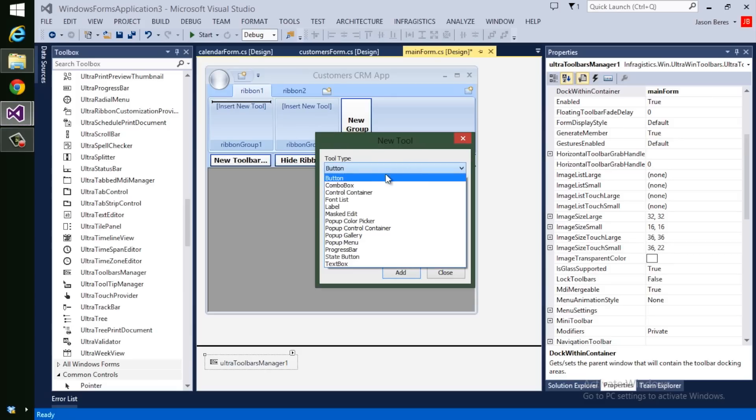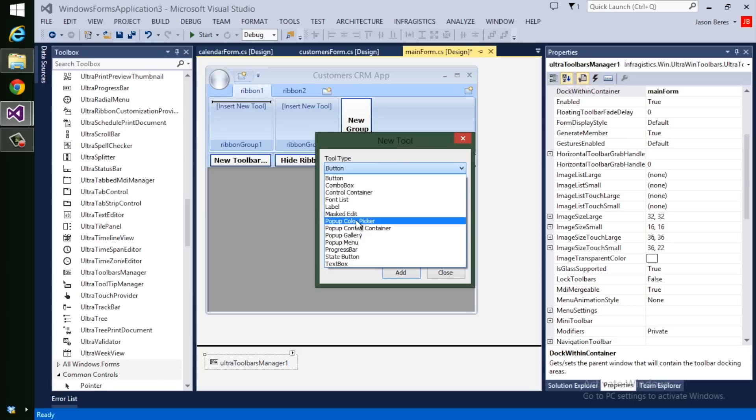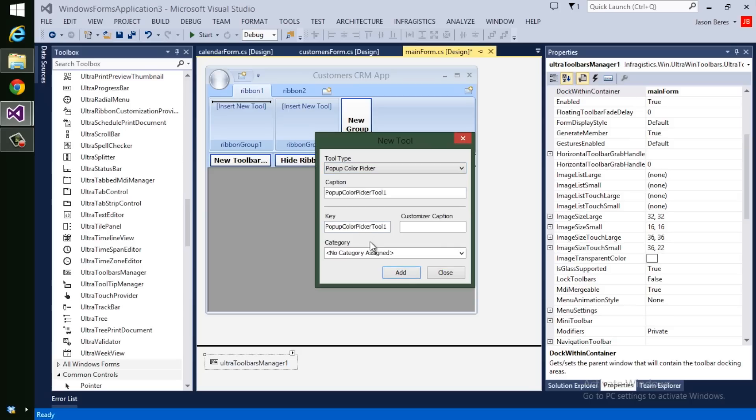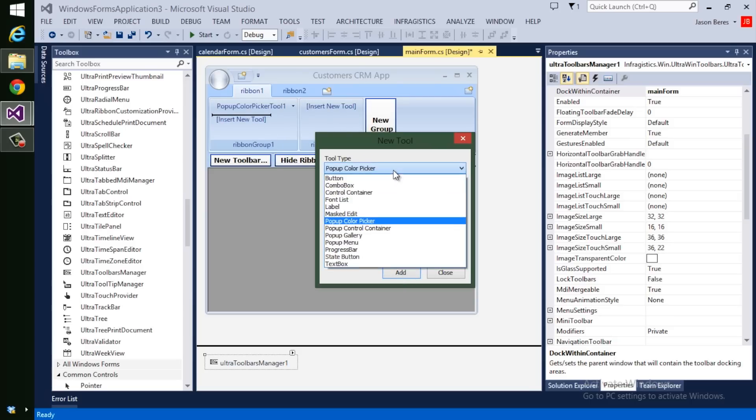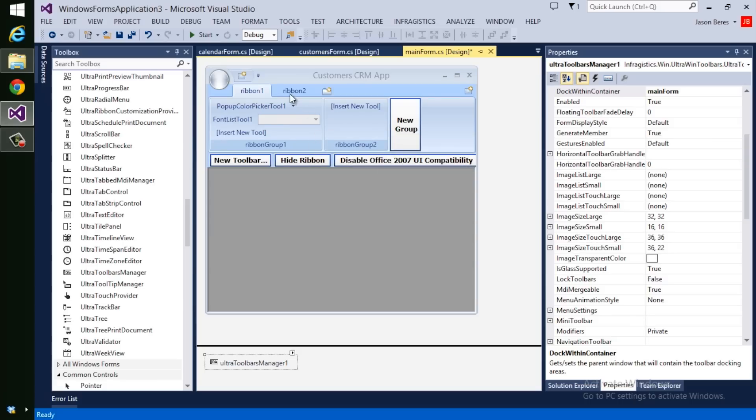So for example, I can insert a button tool, combo box, or any number of preset tools that we have. For example, let's add a pop-up color picker and a font list. I'm not going to go through the process of designing a ribbon right now, but I want you to be familiar with how easy it is to set it up.